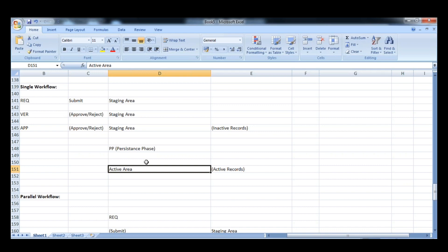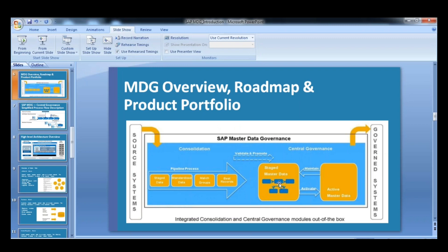So in the MARA table, LFA1 table — whatever data we store — that will be used further in the process. Those records will be considered as active records. So then it will be replicated further, et cetera. Now go back to the PPT. So here, stage master data means it is talking about the staging table or staging area.